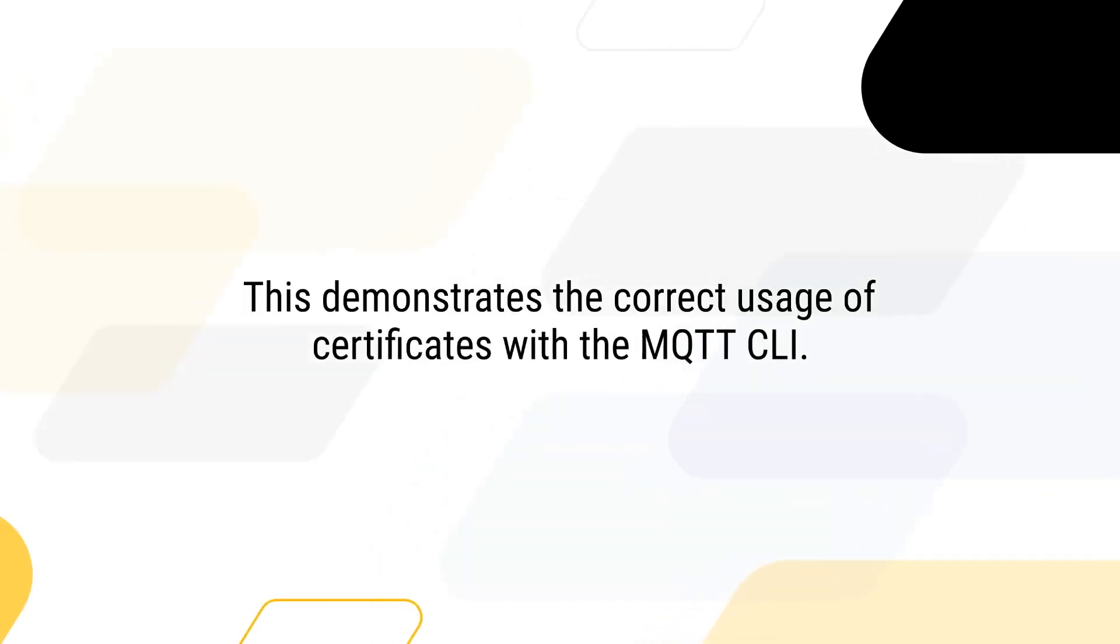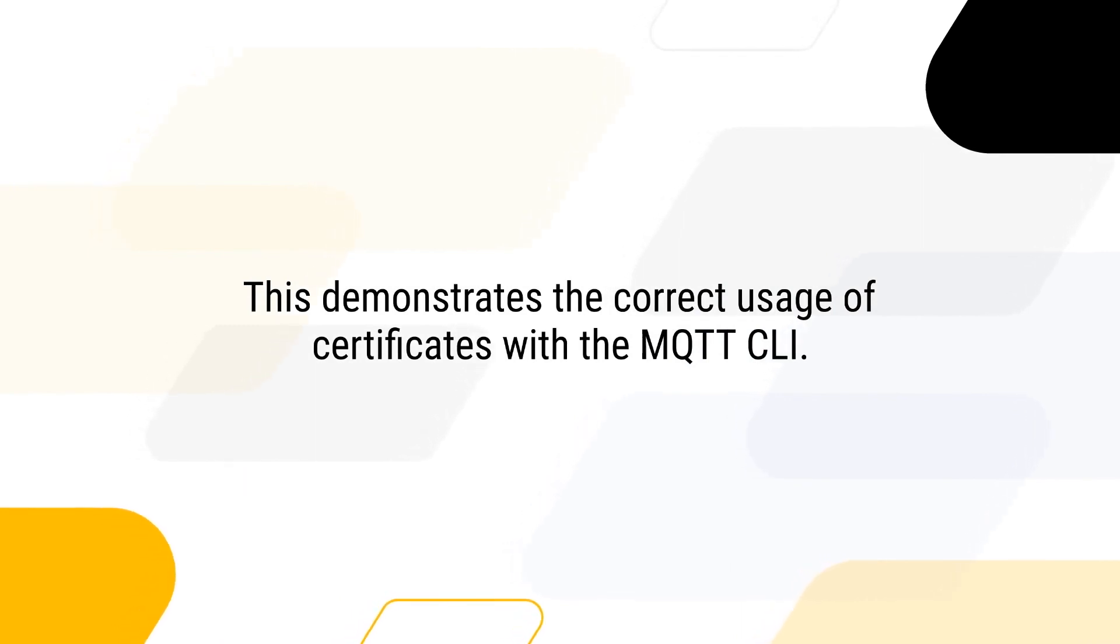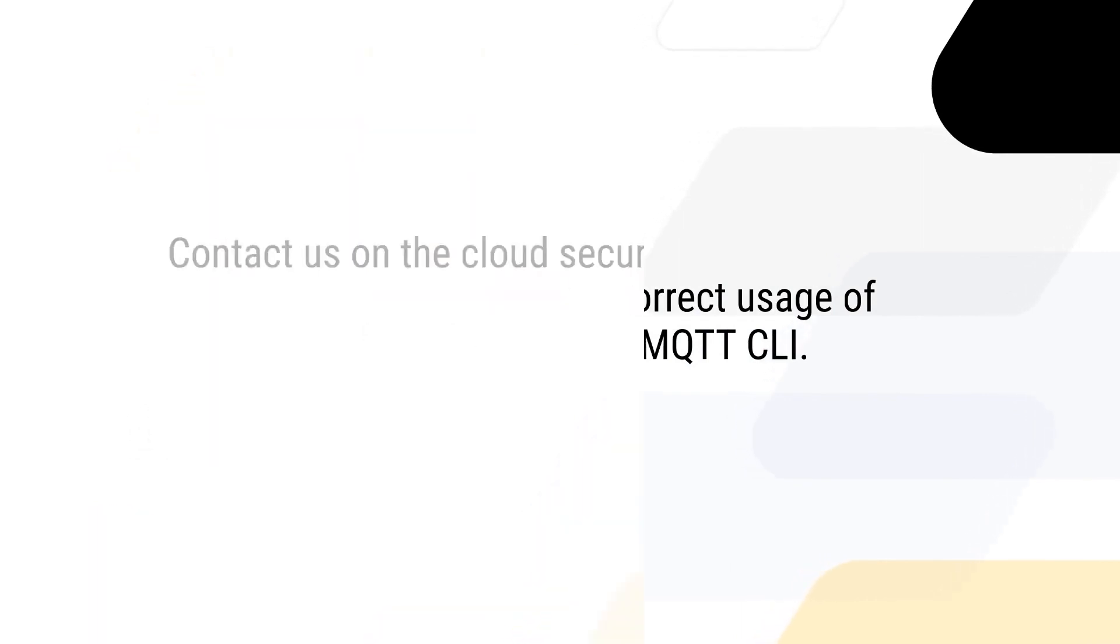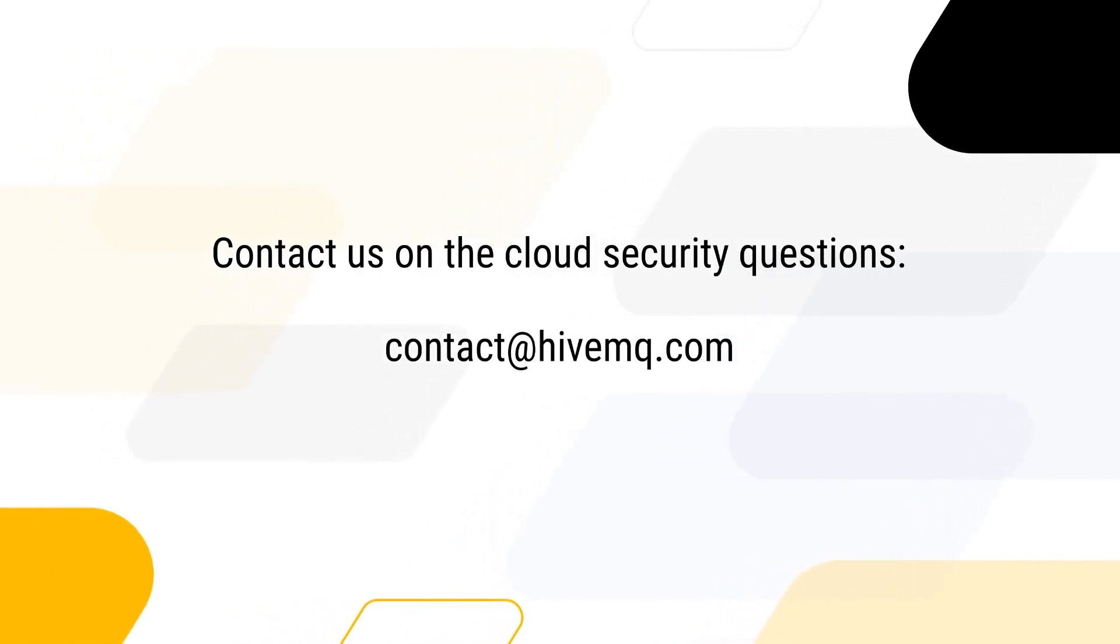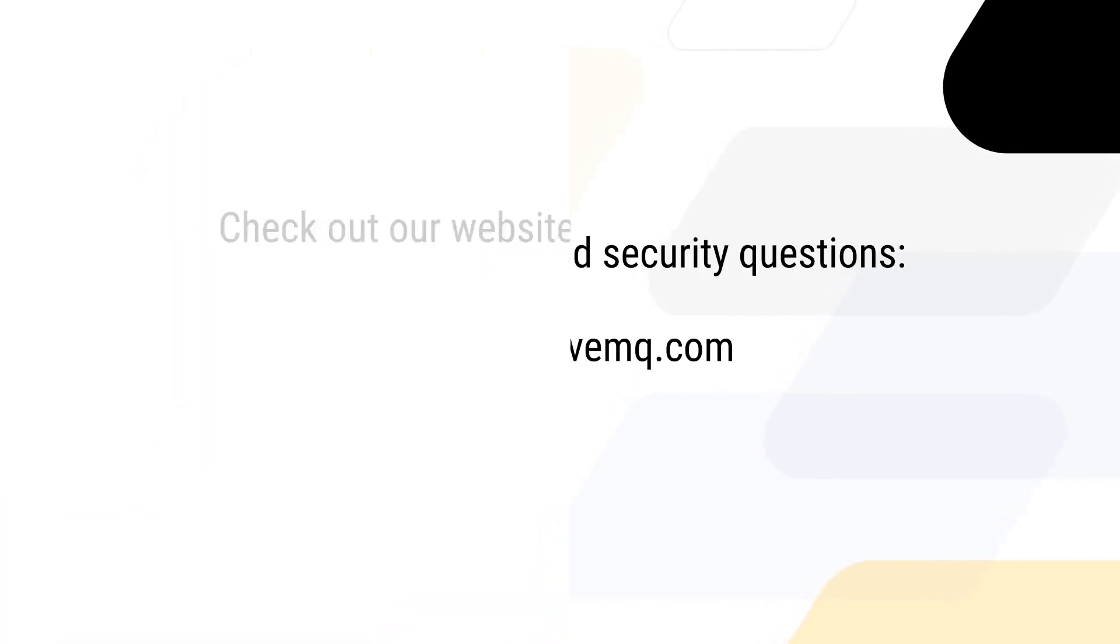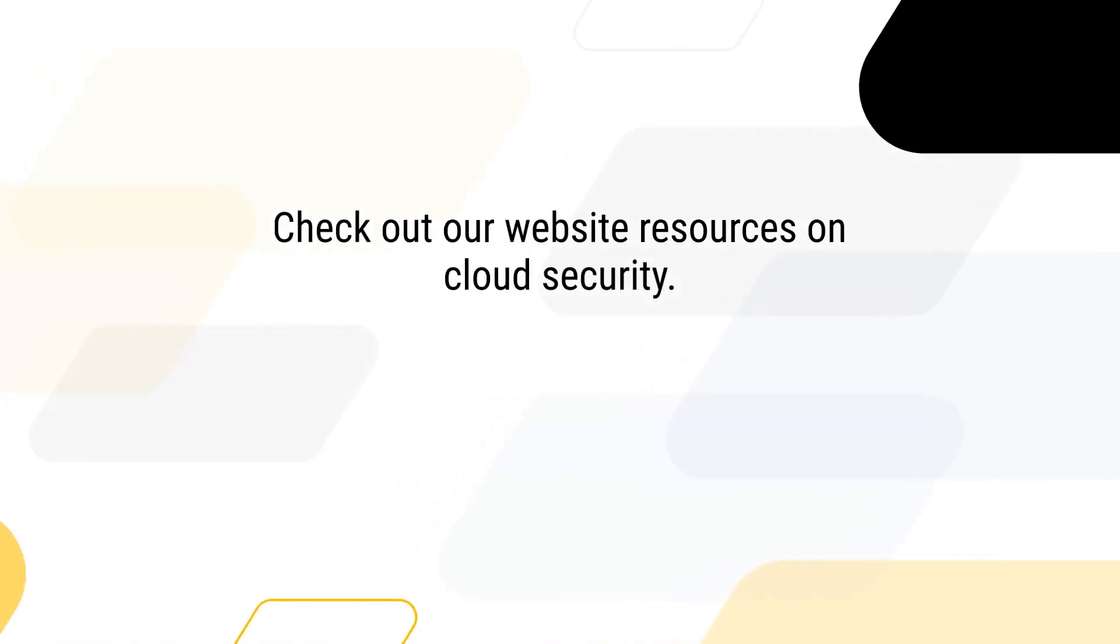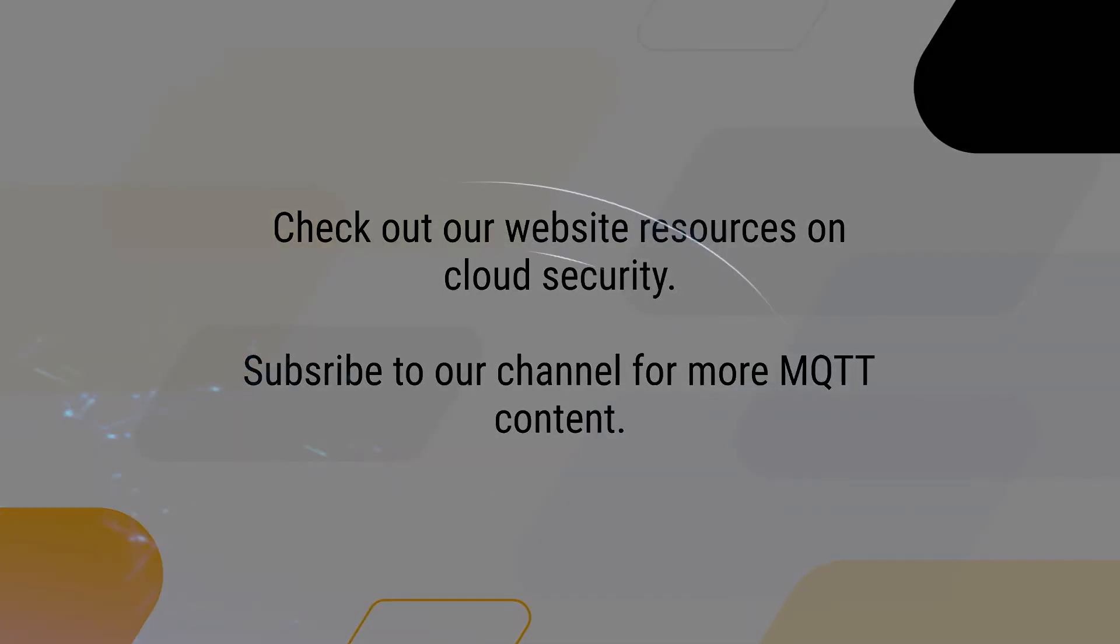This demonstrates the correct usage of certificates with the MQTT CLI. Please feel free to contact us if you have any questions. Follow the links in the description for a blog on end-to-end encryption and additional resources on cloud security. Subscribe to our channel for more MQTT content.